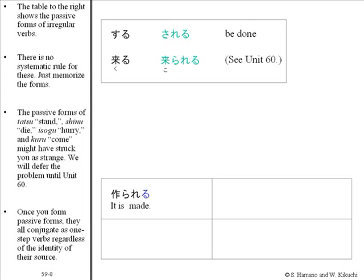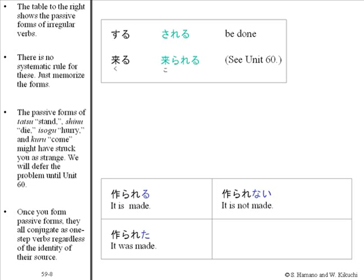Tsukurareru, tsukurarenai, tsukurareta, tsukurarenakatta.